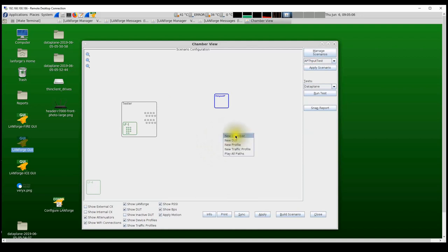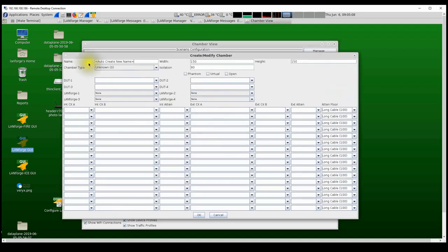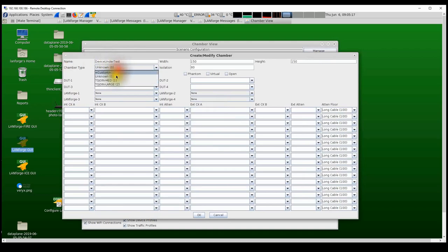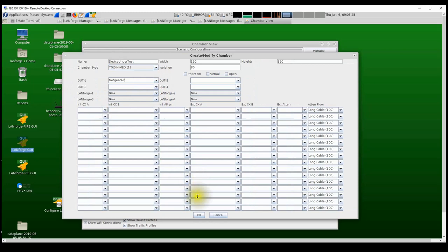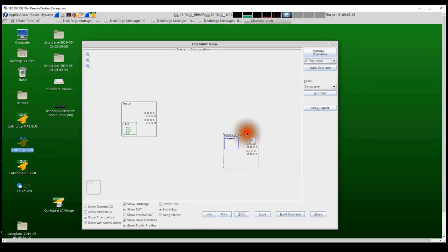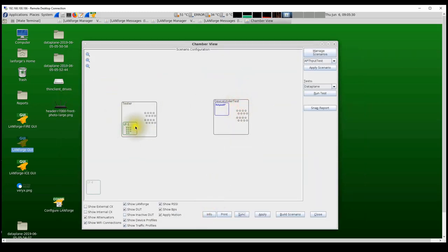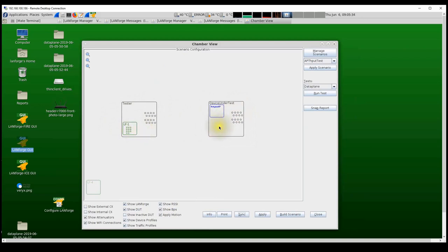Once I apply, it creates the Netgear AP on the canvas. I then create a new chamber for the device under test, calling it 'Device Under Test', specify the chamber type, and add the Netgear AP to that chamber. Now I have the Tester Chamber with the LANforge system and the Device Under Test Chamber with the Netgear AP.